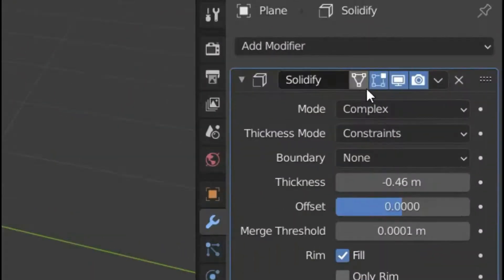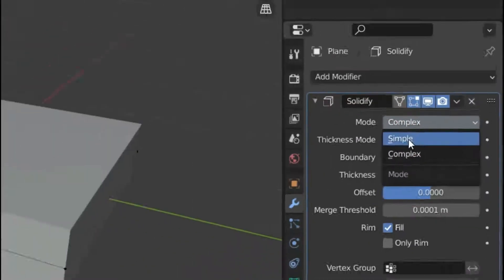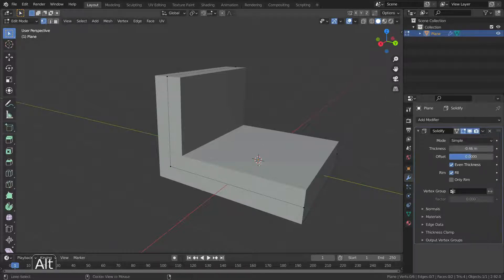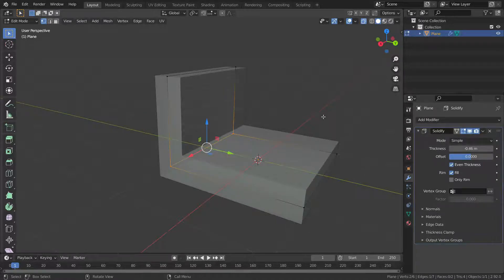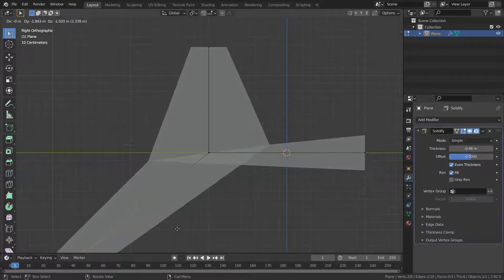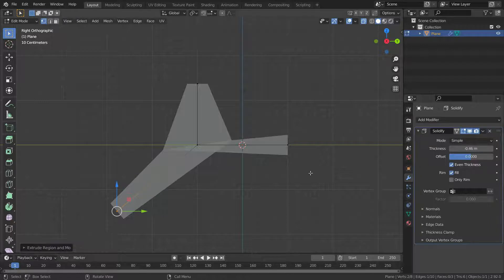There are two modes in the Solidify modifier. The Simple mode simply extrudes the geometry, but this algorithm doesn't work on geometry where edges have more than two connecting faces. Let's select this edge and extrude — as you can see it doesn't work properly in simple mode because this edge has three connecting faces.